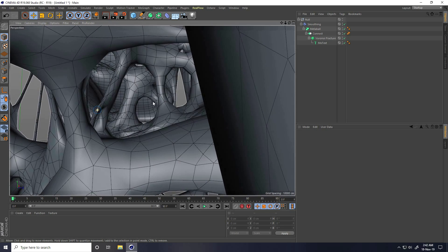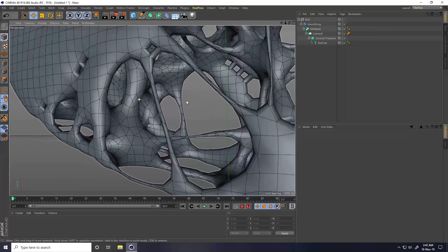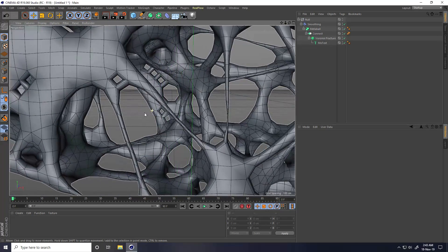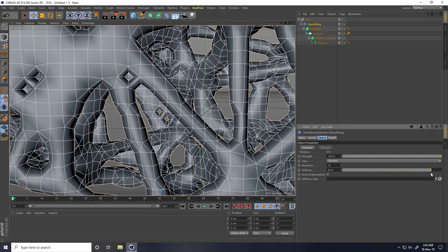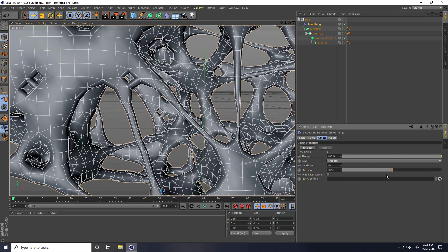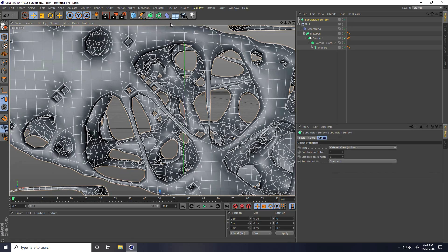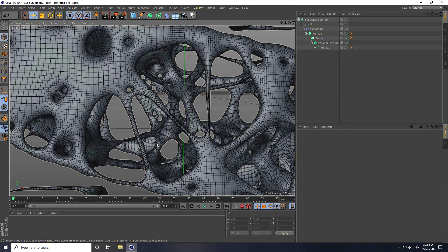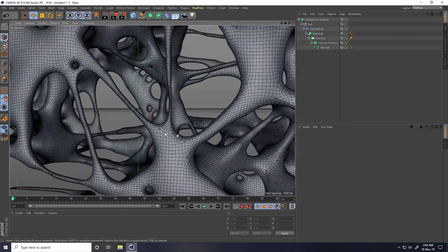That's my new style of Voronoi Fracture tool. You can create more smoothness — go to Smoothness and Stiffness, increase like 50%. And use Subdivision Surface — select this Null and make it a child of Subdivision Surface. Now this is so much smooth.